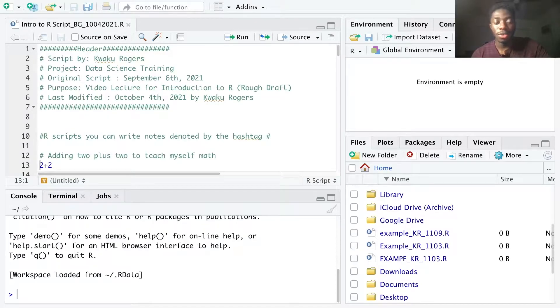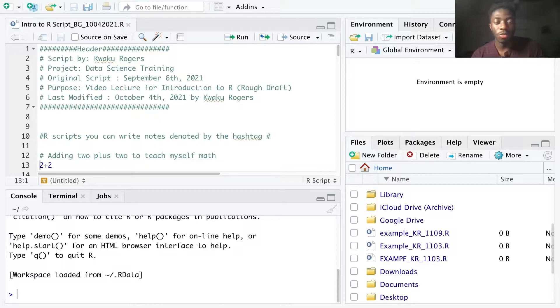Hi, my name is Kweku Rogers and today we're going to get started working with R and RStudio.